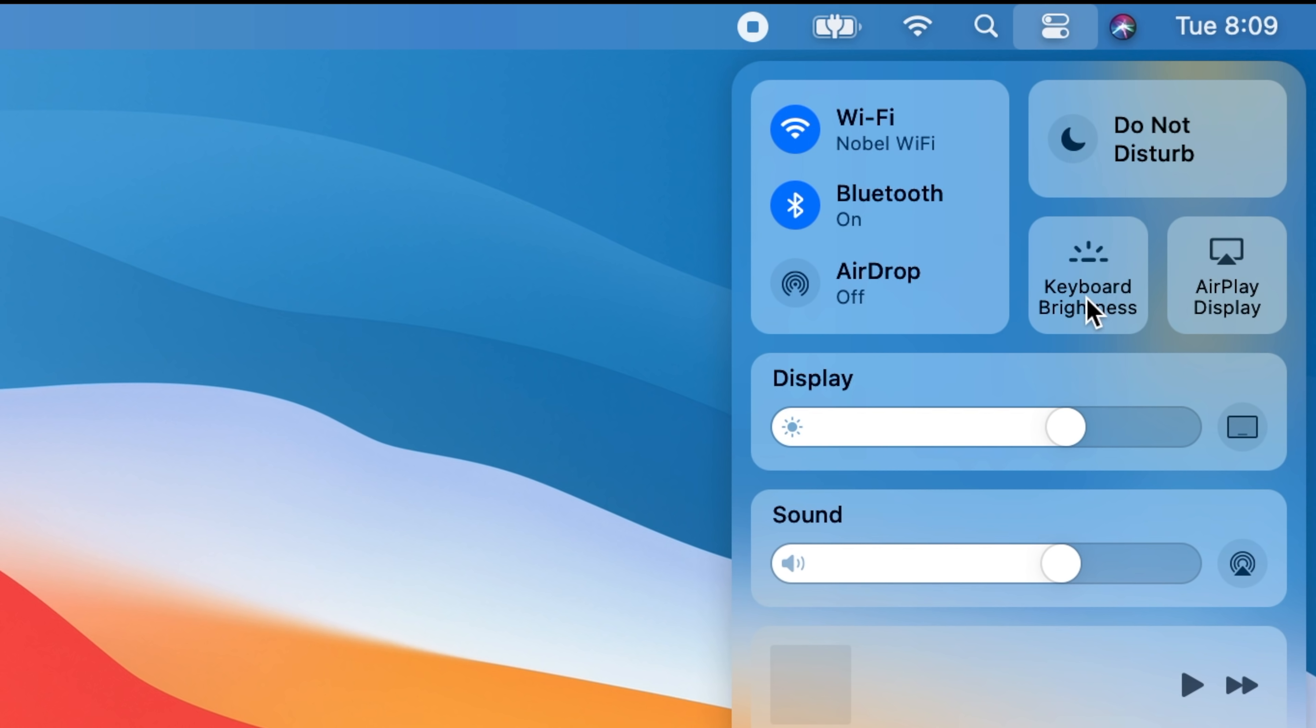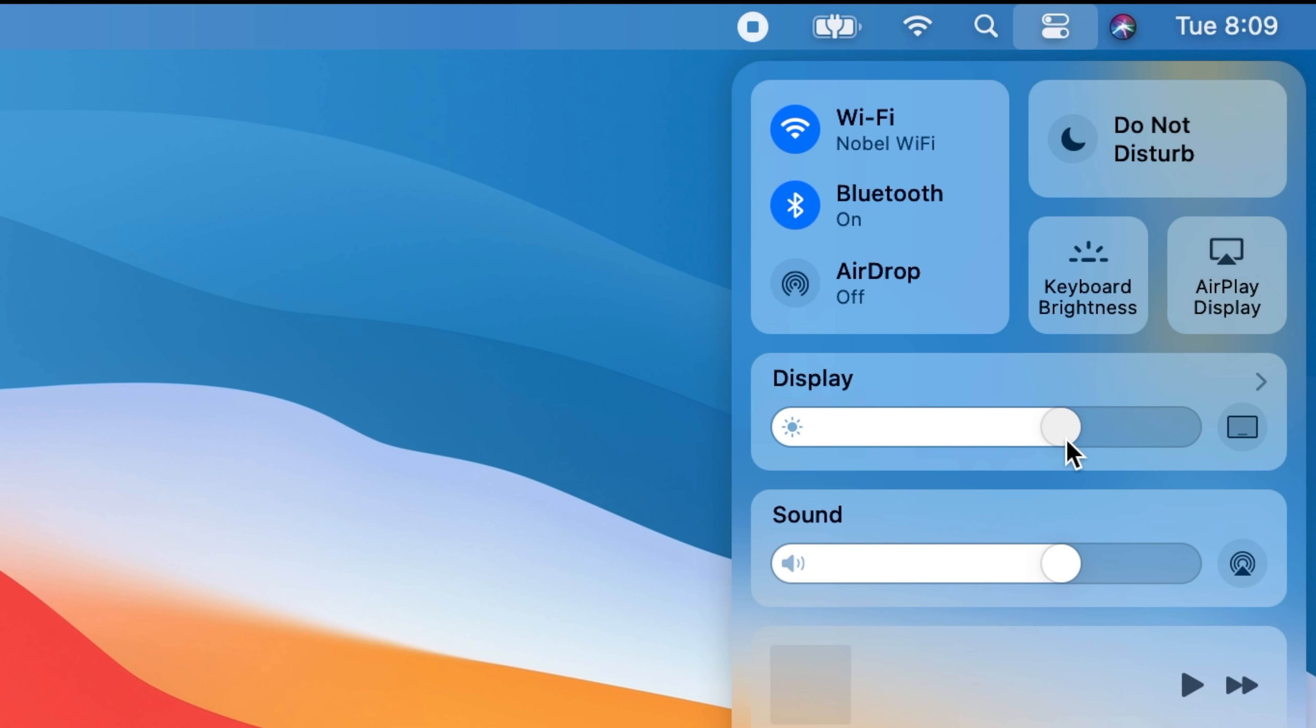We also have our keyboard brightness and that's for laptops mainly. We have our AirPlay display which means if you want to connect it to an Apple TV you can. And then we also have our controls for display brightness and sound.